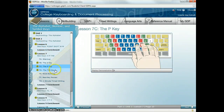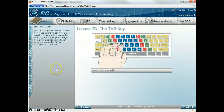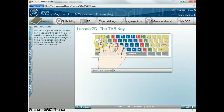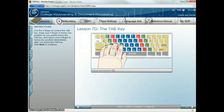The last new key is the tab key. You're going to be reaching up with your A finger. Tab, tab, tab. Remember, you're going to reach up with your A finger — you're not going to take your entire hand off just to press the tab key. You want to learn the correct reach.